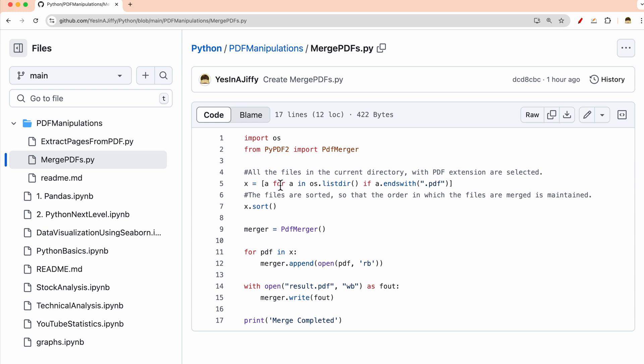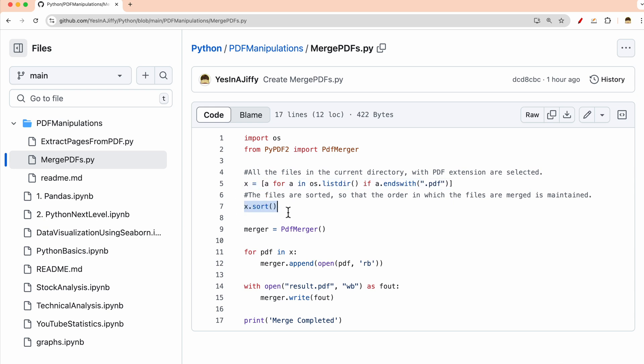So what I do here is I list all the files which are present in the directory with the extension dot pdf. So everything which is a PDF would be selected and the name would be sorted. This sorting is important so that you are able to have the file in an order. The merging should be done in the order of the file name. And finally you will merge the file and you will create the result dot pdf which would contain the result data.